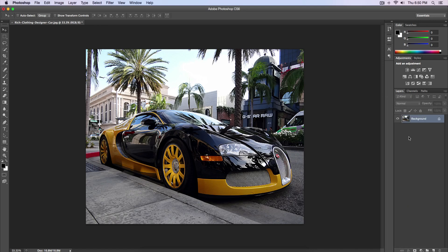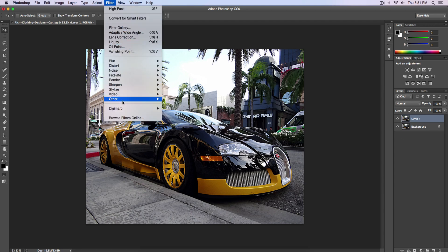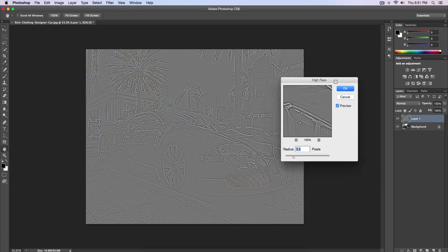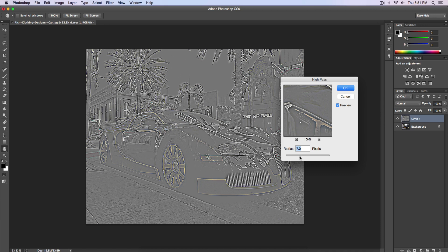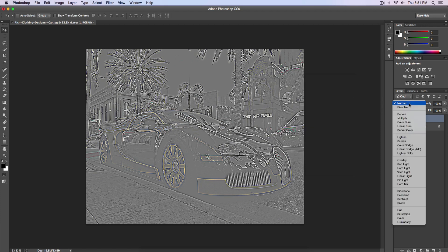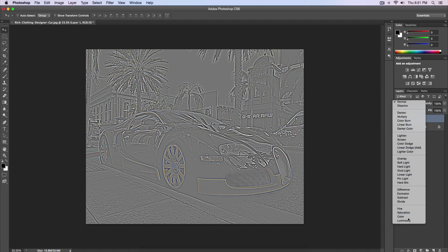Now make another copy of the background image — press Command J or Control J if you're on a PC. Go down to Filter, go to Other, and go to High Pass. Once you've gone to High Pass, choose a radius between 6.8 and 7.5. I'm going to select 7. Click OK and then select the blending option — go ahead and select Color.